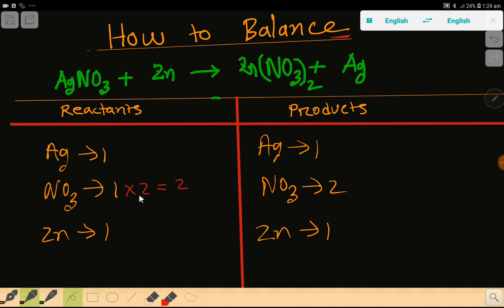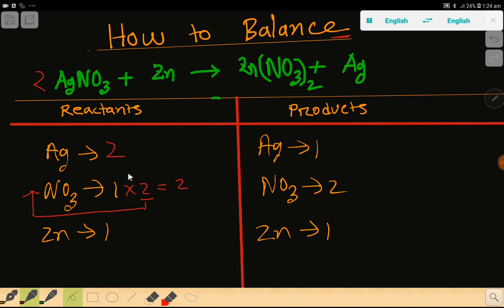The rule is that if you multiply by something, that number must come before the atom as a coefficient. So this two will come here as a coefficient. If you place two here, the number of silver will also become two because you need to update the count of silver. Let me write two here.